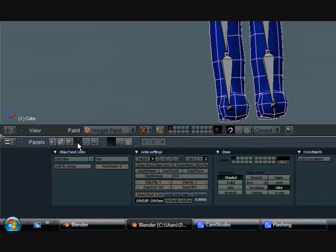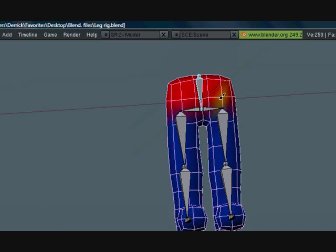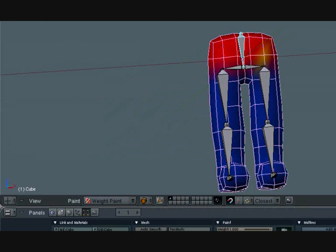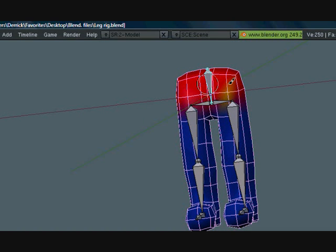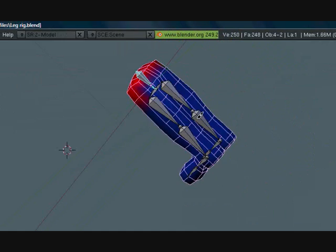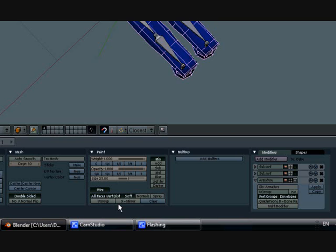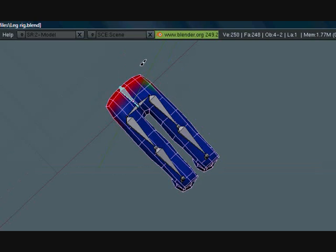Let's go to the object panel and go over here to Draw and turn Wire on so that we can see where the vertices are. Go ahead and select this whole upper part.